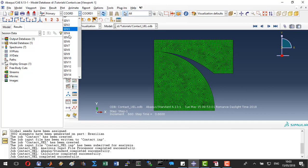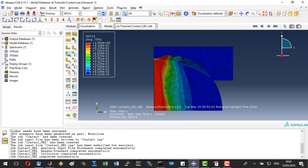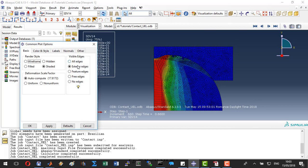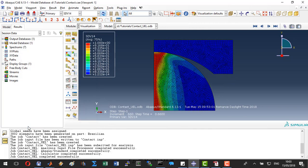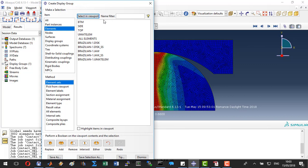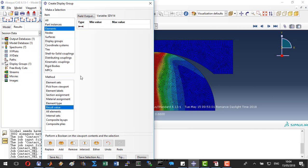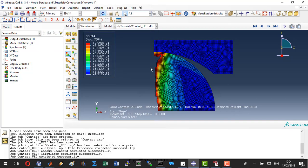To see the crack, we will go to the 14th solution-dependent variable and let's set the scale to 1. We see that we have a fairly diffuse crack, but this is thanks to the relatively large length scale parameter. We can actually delete from the view those elements which have a result value larger than 0.95 phase field. This way showing some kind of real crack in the model.